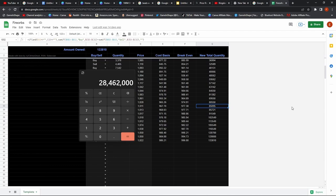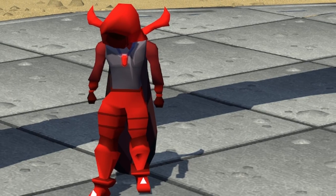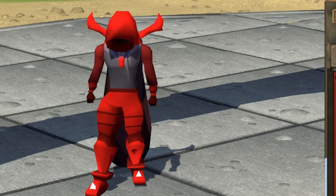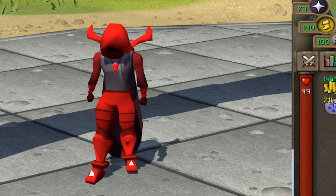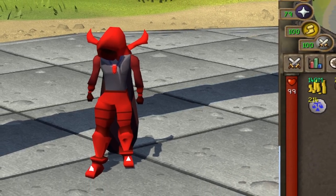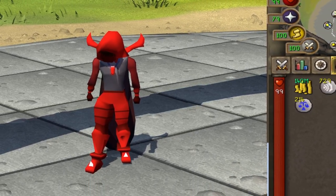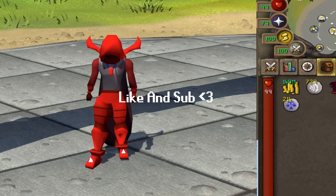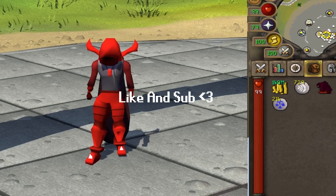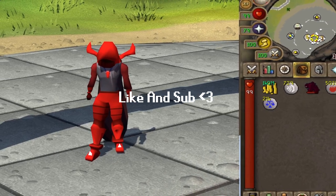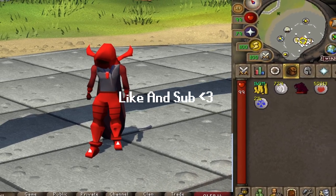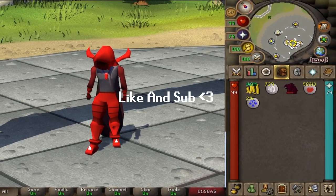That was my ultimate flipping guide. Thanks so much for watching — consider leaving a like on this video and dropping a sub. Have a good one, good luck.